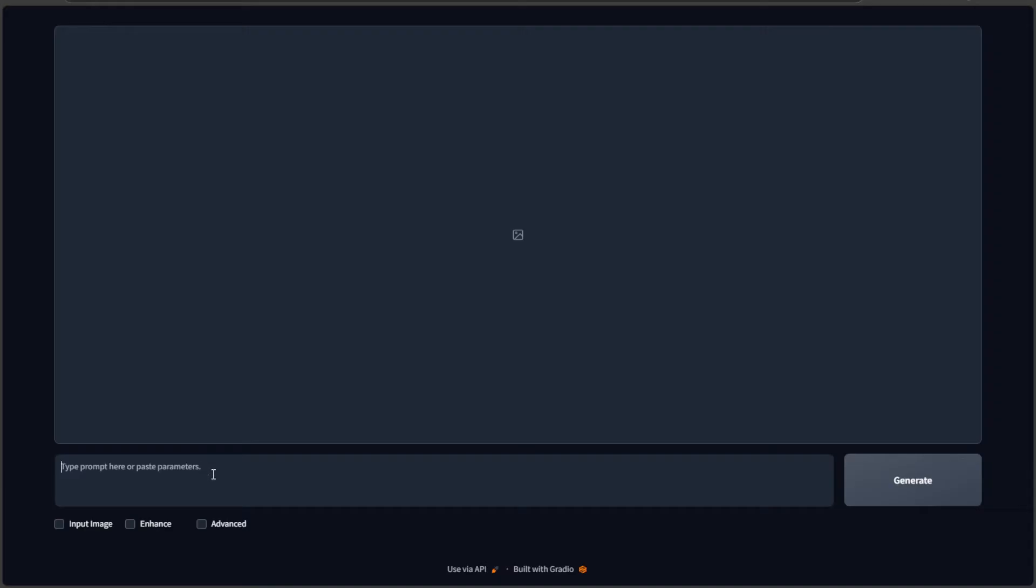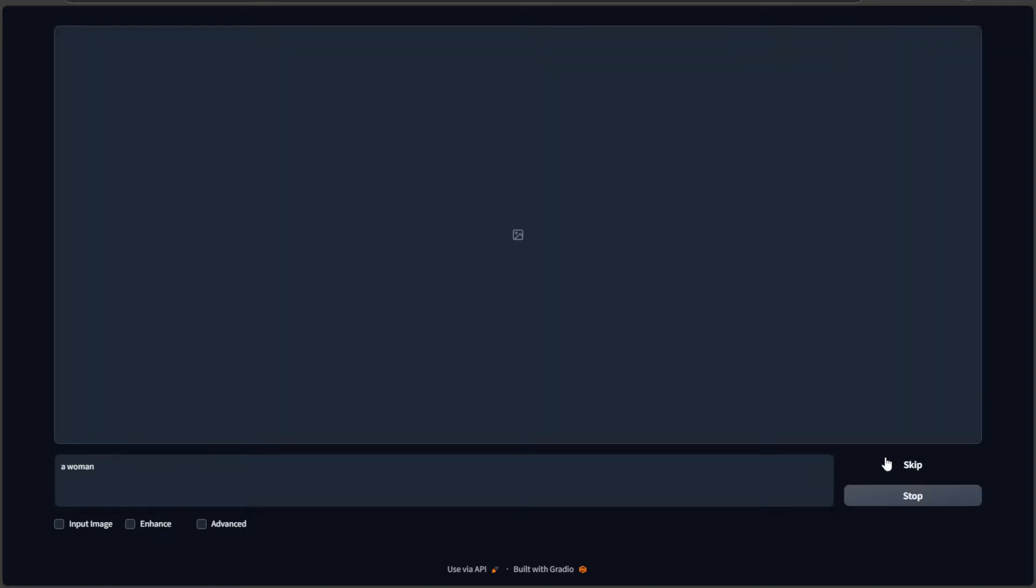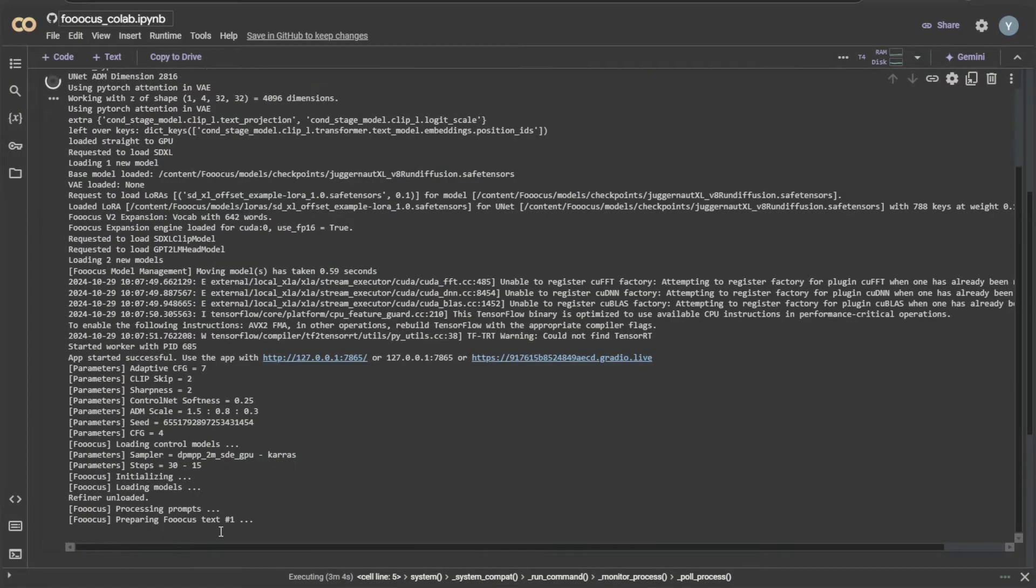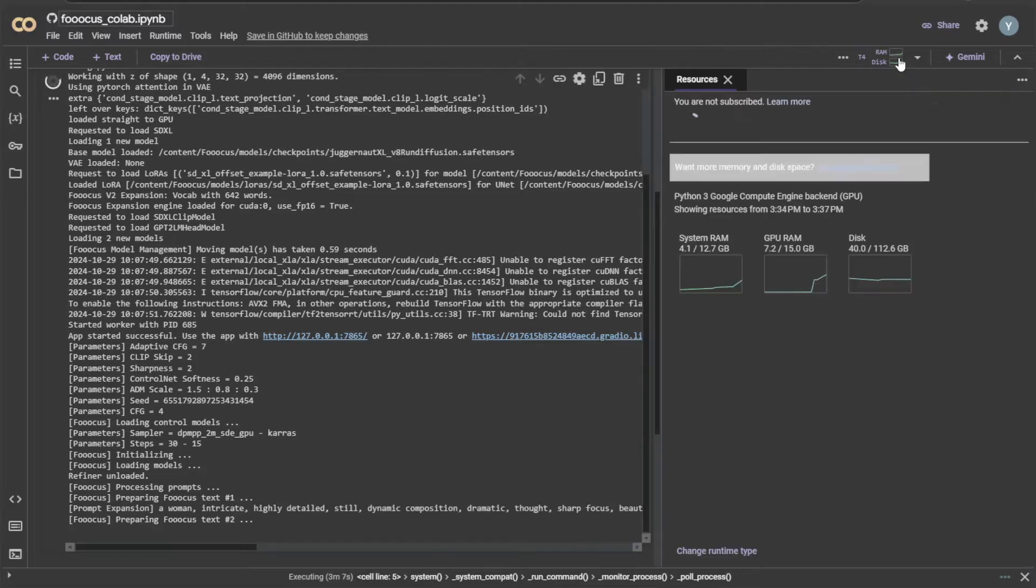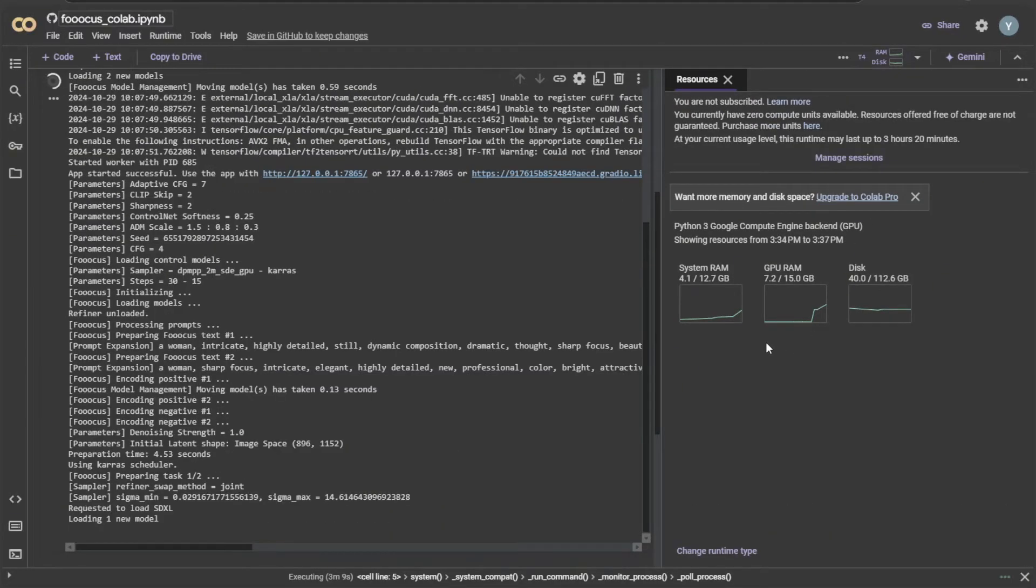This is the application loading its interface using Google Colab computer. You can also share this public address with other people. But the address is active for a limited period of time. By giving a prompt and generating an image.